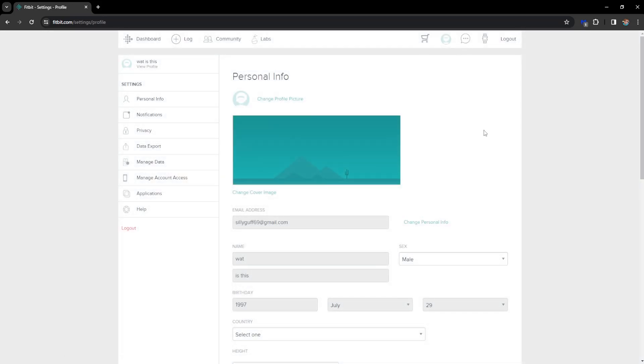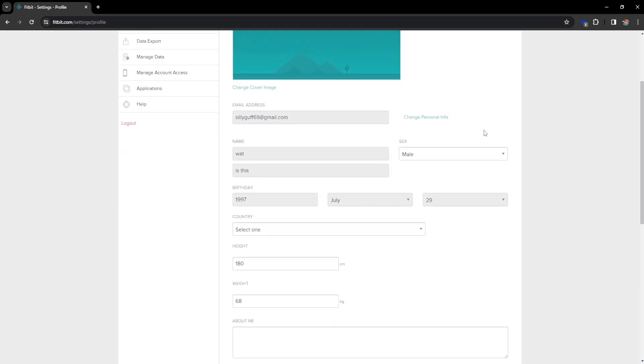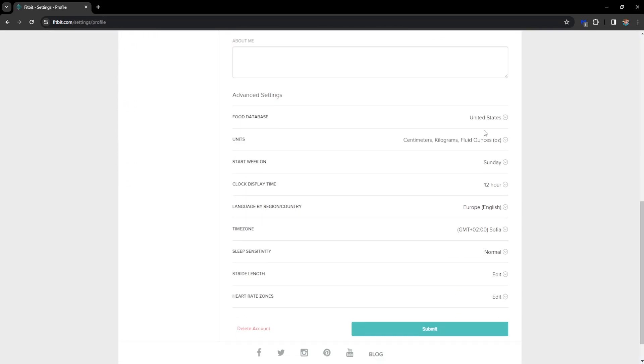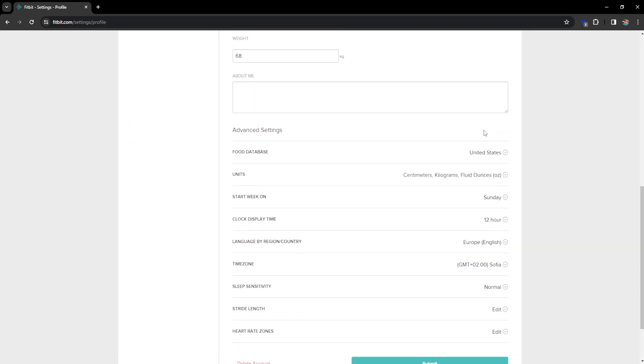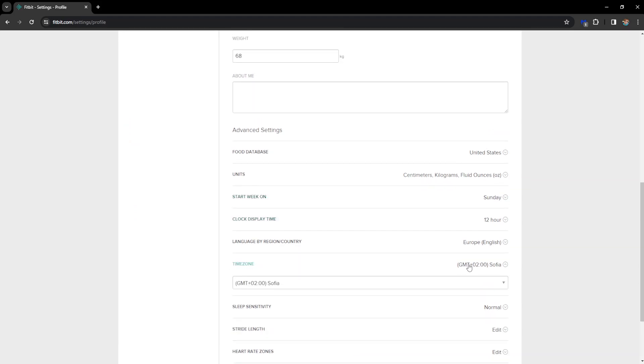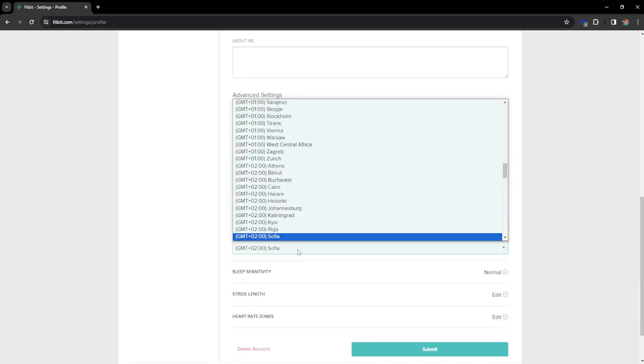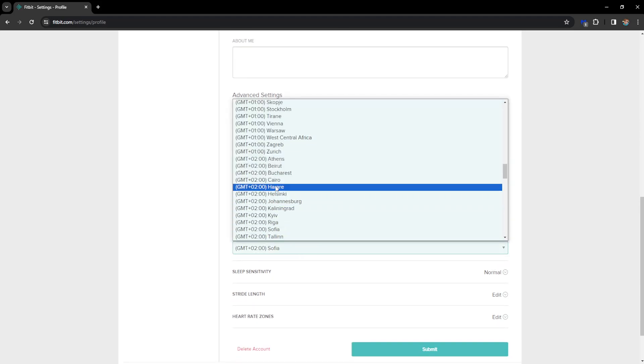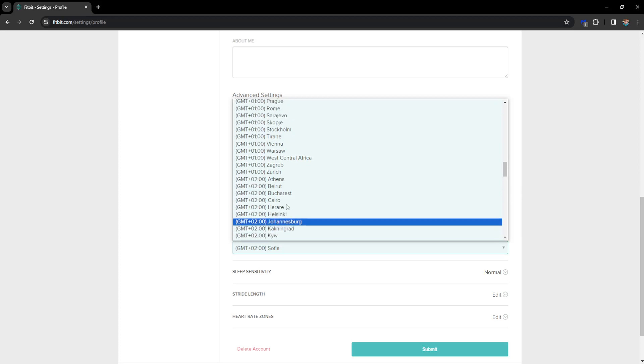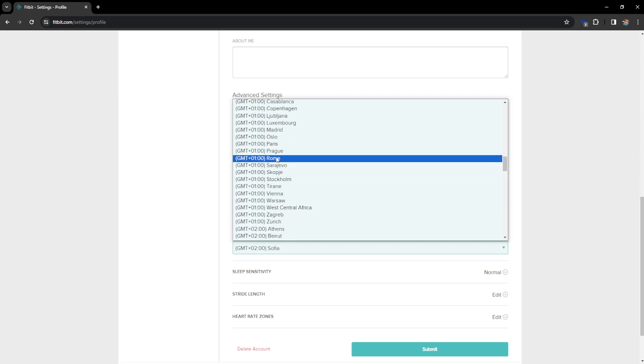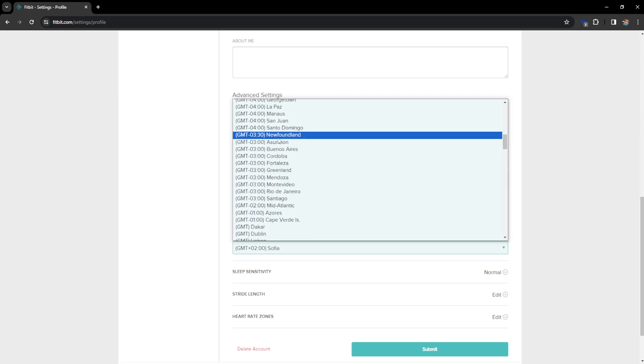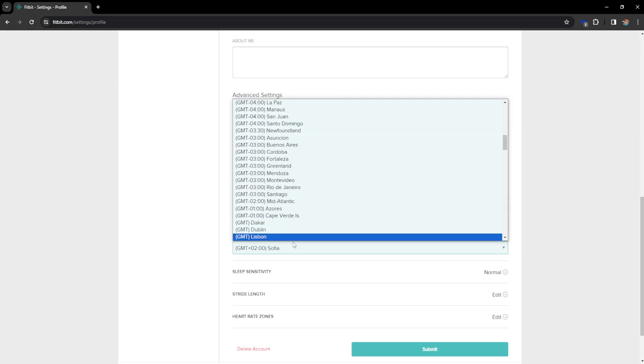Now from here if we scroll down we will be able to see our time zone. So if we want to change our time then we have to click on this drop down menu and select whichever time zone we are currently in. This will synchronize it.